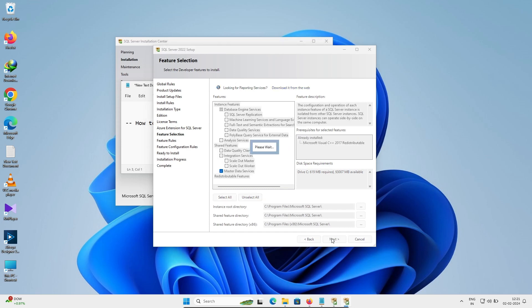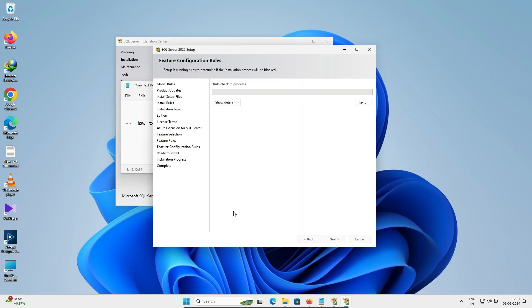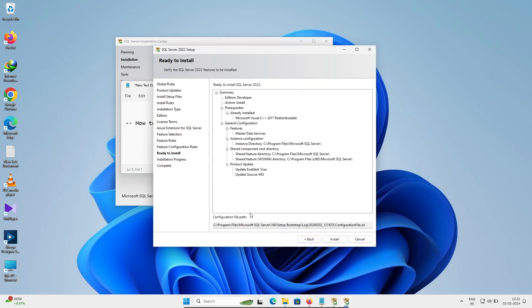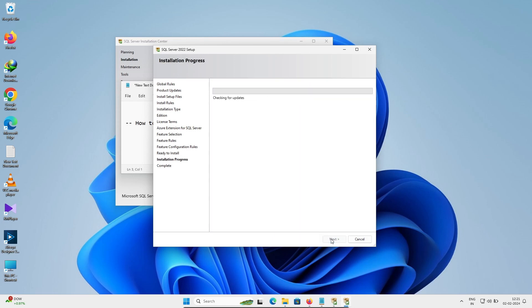Here you can see the Install screen, and Master Data Services is going to install. Click on the Install button to begin the installation.